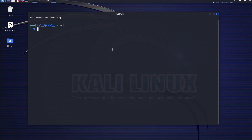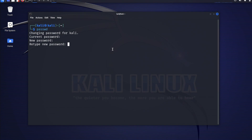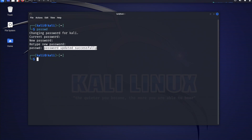On the terminal I'll type passwd and hit enter. I'll type the default password which is 'kali' and hit enter. I will now type in a new password, hit enter, retype the password, and press enter again. You can see here that the password was successfully updated. I'll clear my screen.